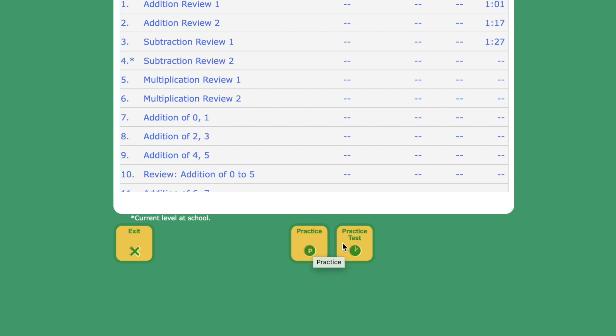All they have to do is click either Practice or Practice Test. Practice Test is going to have 40 problems that look just like a test that they do at school. Practice gives them 20 problems, and I think it will sort of learn the problems that they're having difficulty with. I could be wrong on that, but I think that's the way it works.